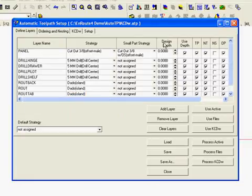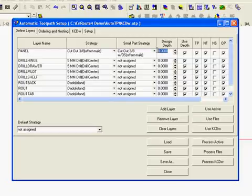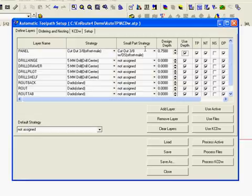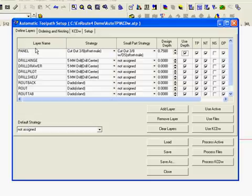Now here the only place I am going to use design depth is with this cutout. When I save my strategy, I saved it at .76. But my material design depth was .75. Now EnRoute can remember the difference between the save strategy and this design depth and apply it to all the layers that get the routing offset that are in the lane panel. So that is a way we can add a little extra depth to a toolpath.